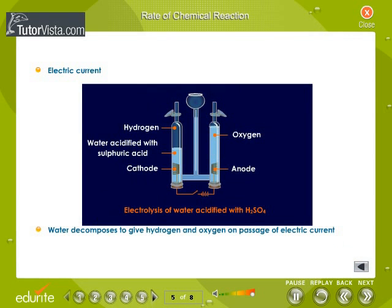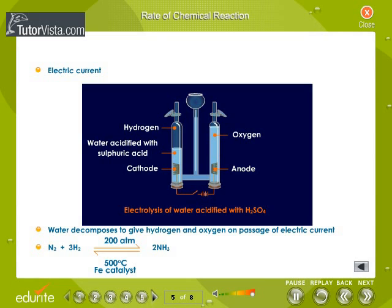Water decomposes on passage of electric current to give hydrogen and oxygen. High pressure also catalyzes the reaction. Similarly, the formation of ammonia is catalyzed by iron.